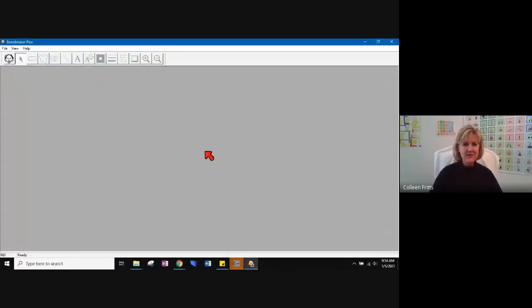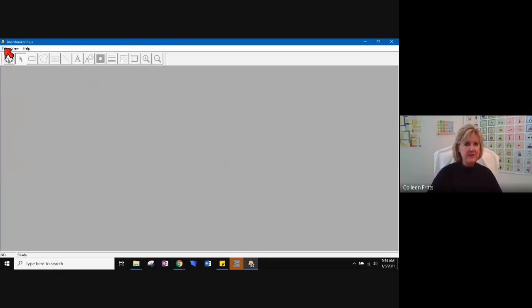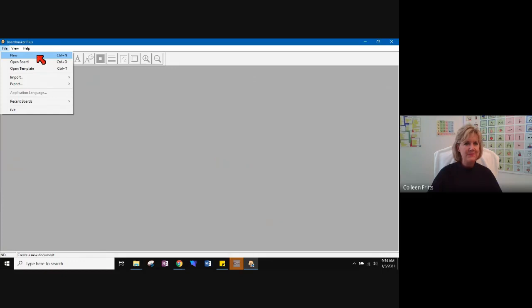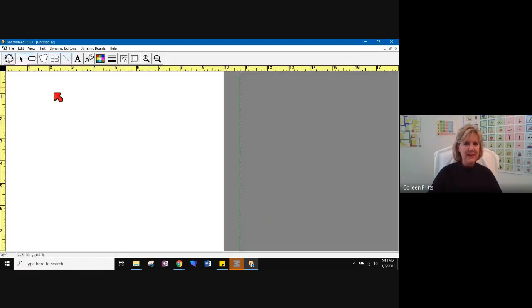And I need to share my Boardmaker screen with you. OK, here's the Boardmaker software. And as you know, the first thing we do is go to file and we want to choose new.